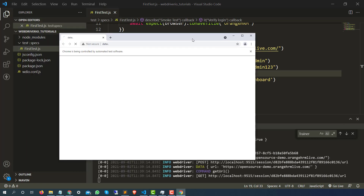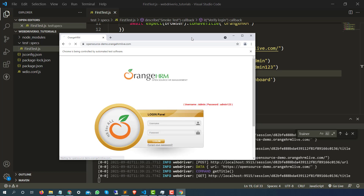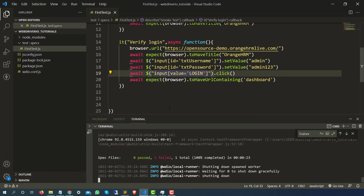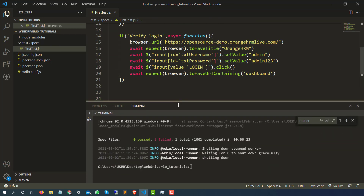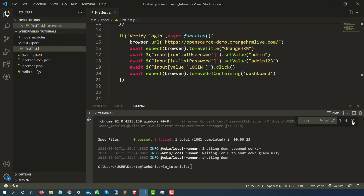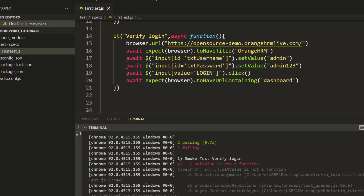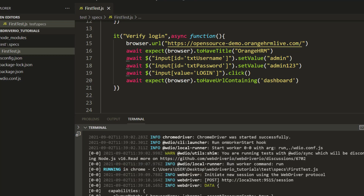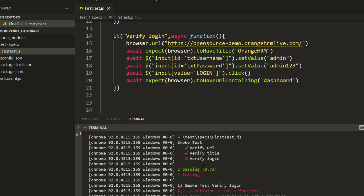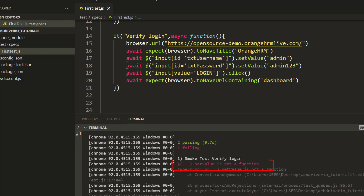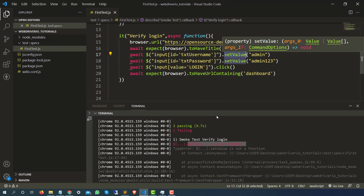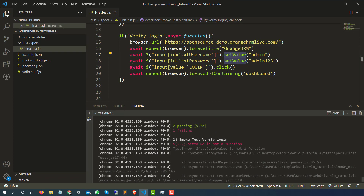The first test will run, the second will run, and the third one failed. Let's understand why it is failing. So basically the first test passed, second passed, and the third one failed. You can see it says 'set value is not a function'.